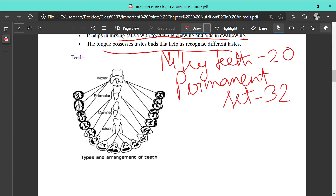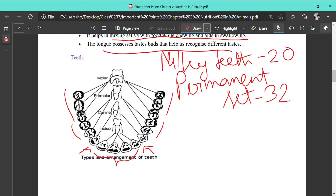Now we are going to see the dental formula. There are four main types of teeth: incisors, canines, premolars, and molars. Incisors are used for cutting food, canines for tearing food, and premolars and molars for mixing and grinding. Considering the lower jaw: the first four front teeth are the incisors, then two canines on either side of the incisors, then two premolars on each side, and three molars on each side of the lower jaw.